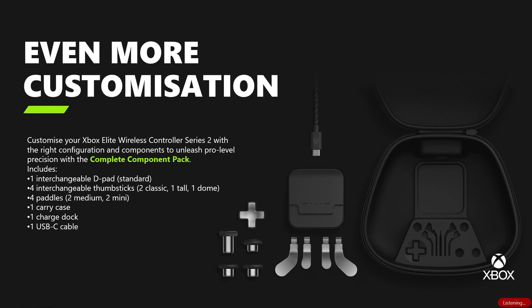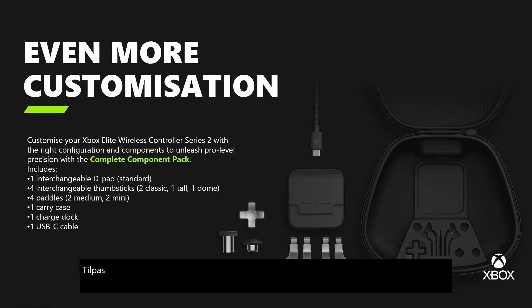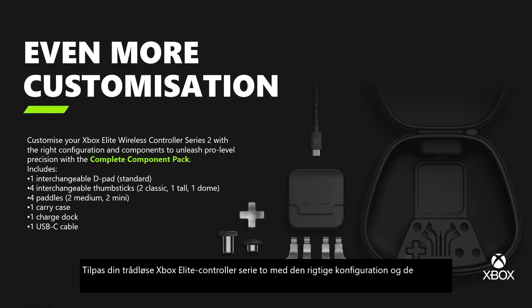Customise your Xbox Elite Wireless Controller Series 2 with the right configuration and components to unleash pro-level precision with the complete component pack.